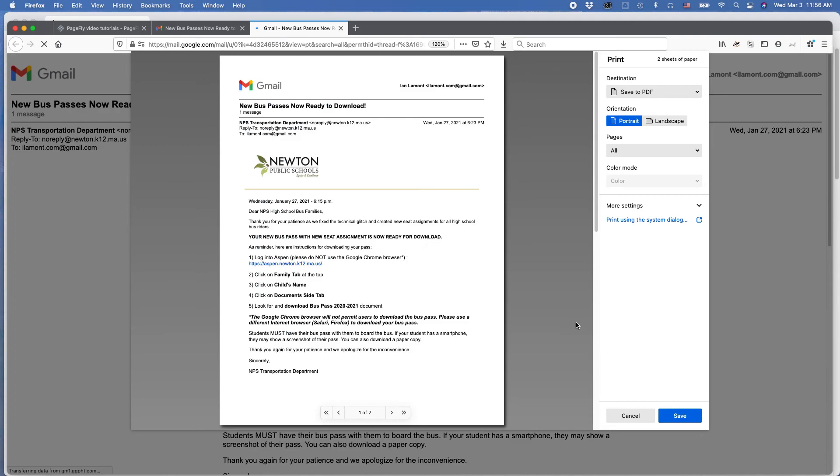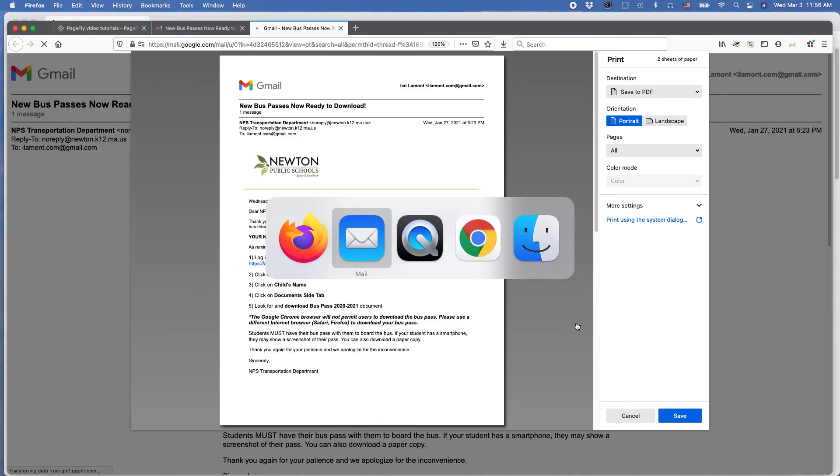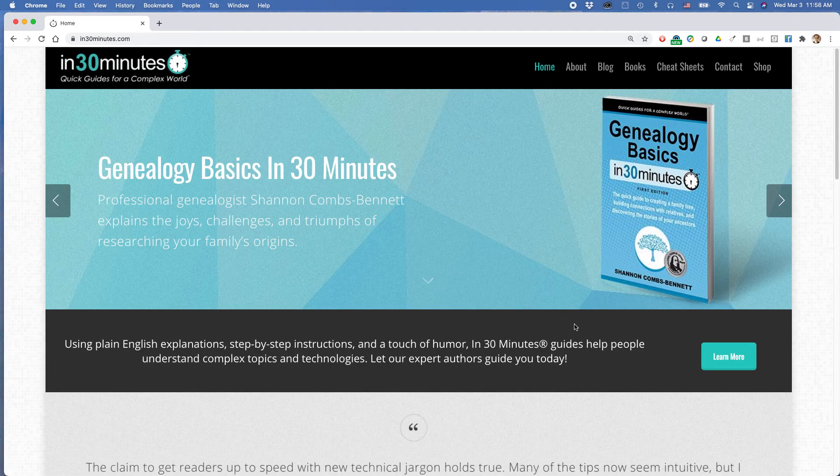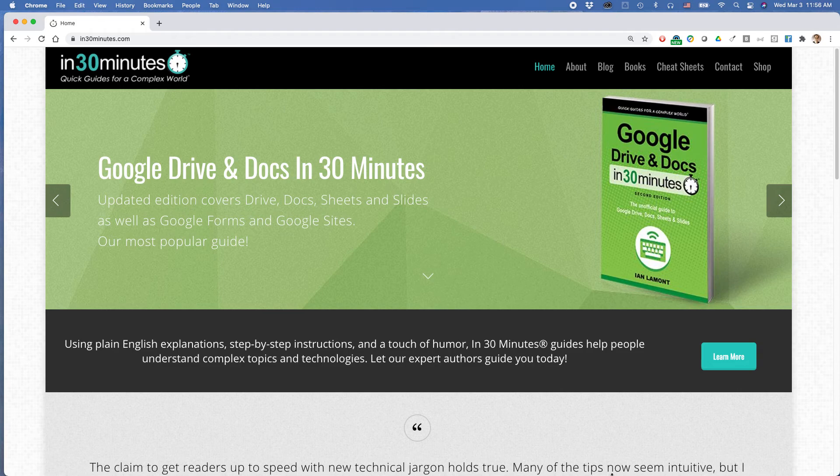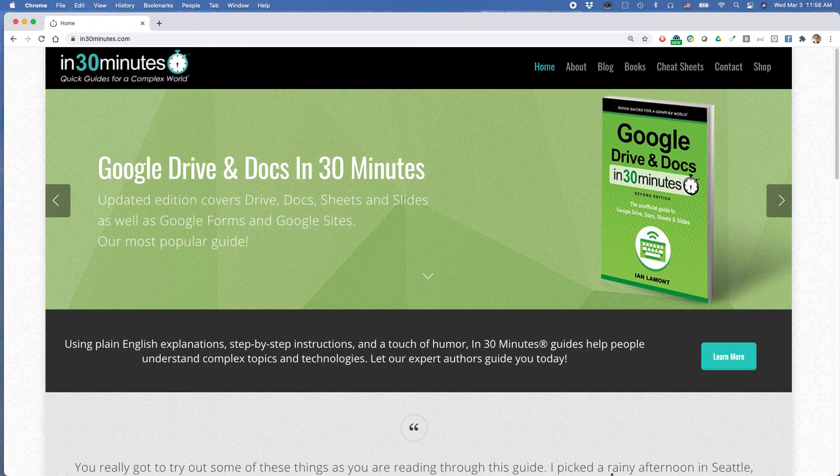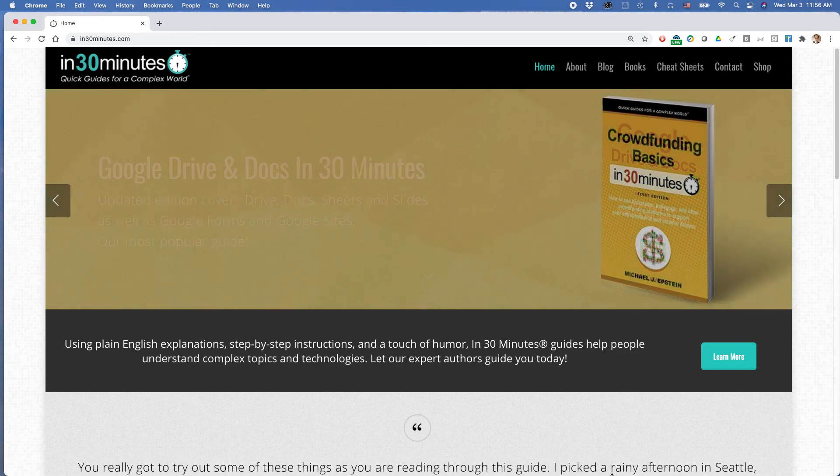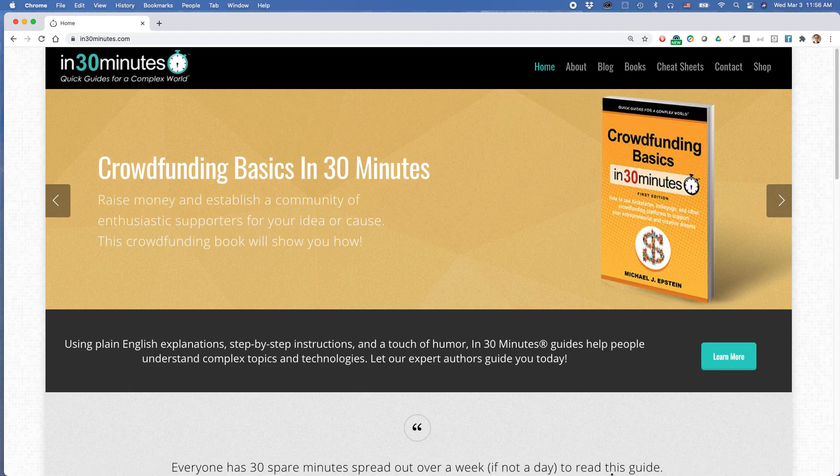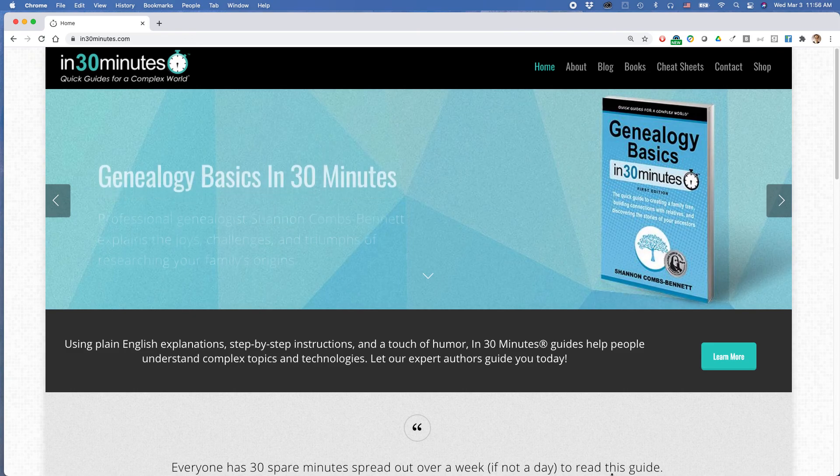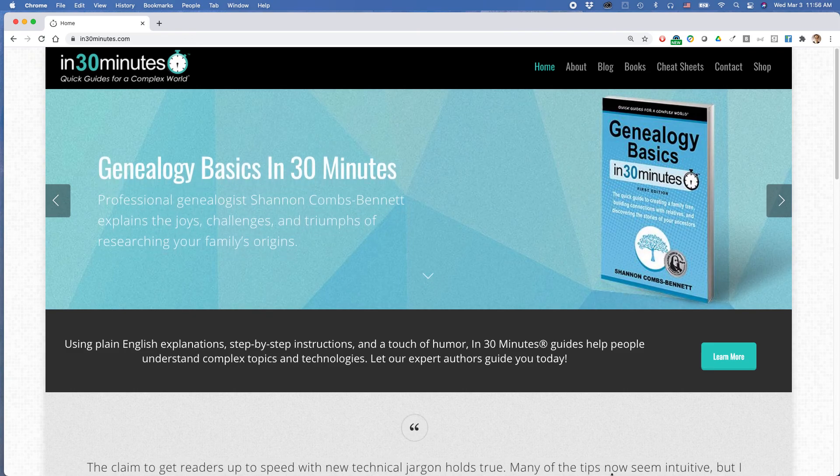For more information on how to get the most out of the technology that you use every day, go to In30Minutes.com. We have books on Google Drive, Docs, LinkedIn, all kinds of systems. It's very helpful. If this video helped you, please take a moment to like it or follow me on YouTube to subscribe to me. And you can also see more of my videos and blog posts on In30Minutes.com. Thank you so much for watching.